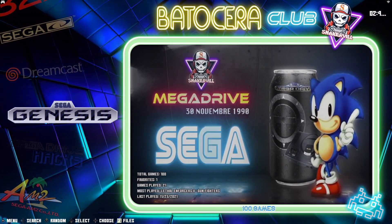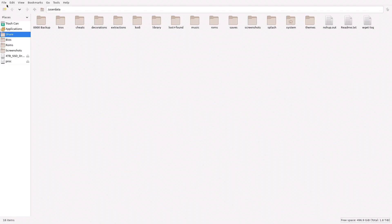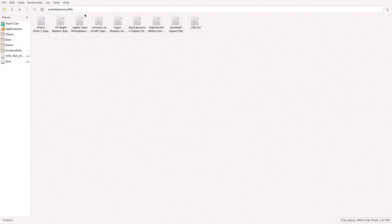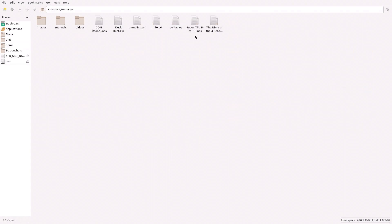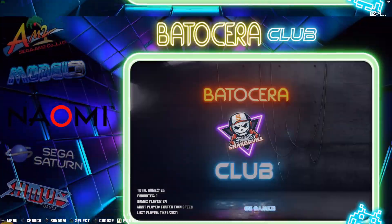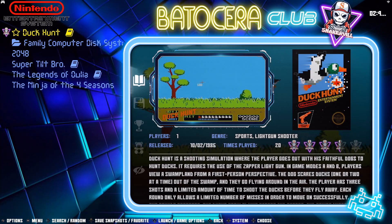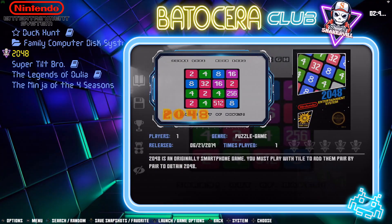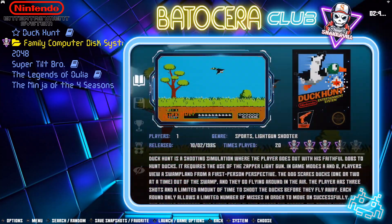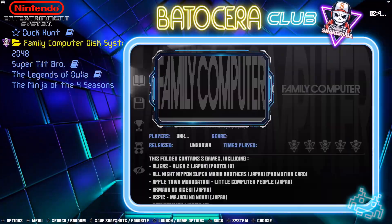Now let's try something else — one last thing before we wrap everything up. Press F1, let's go to our Games folder. For Family Computer Disk System games, we've got the FDS folder and there they are right there. That's different than the NES folder right here. But you can see there, everything is combined and we don't want that. We want to separate them.